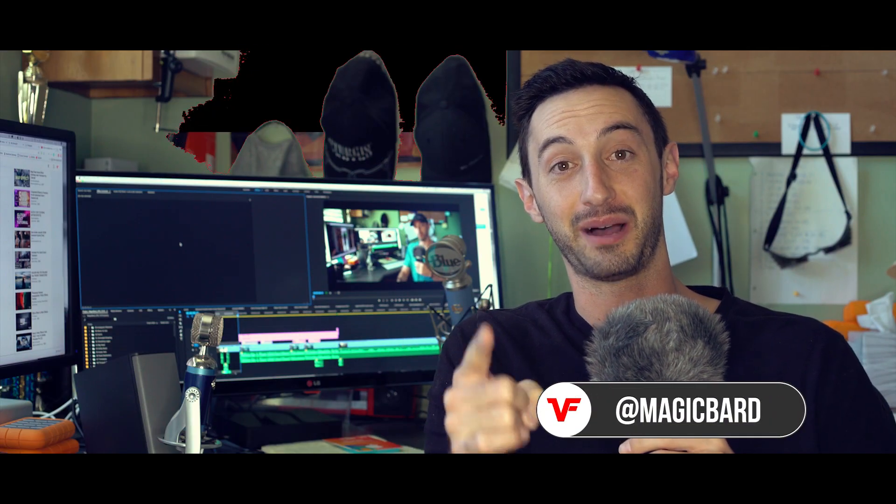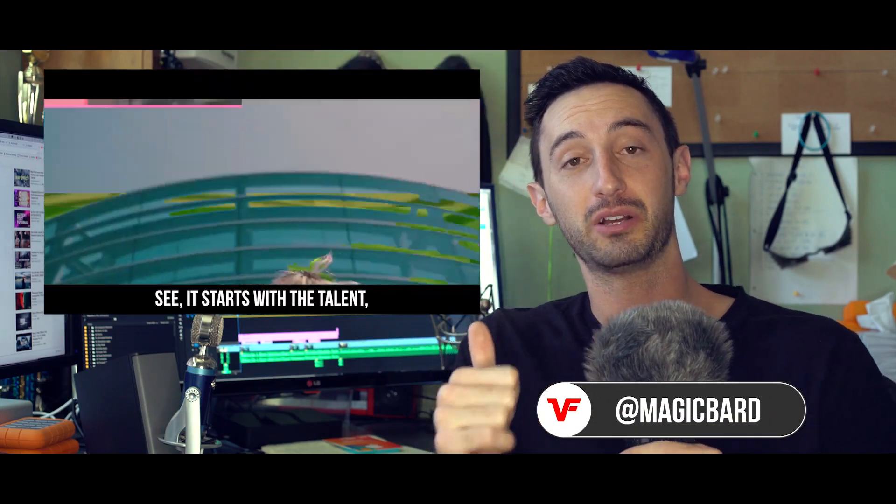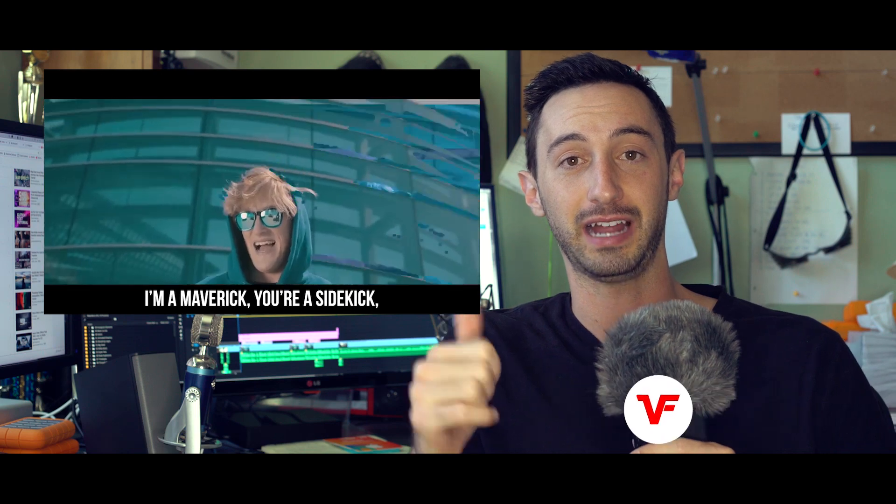What's up VideoFort Nation, I'm MagicBard, and today we're going to be going through the Logan Paul Glitch Effect that he used in the music video The Fall of Jake Paul.